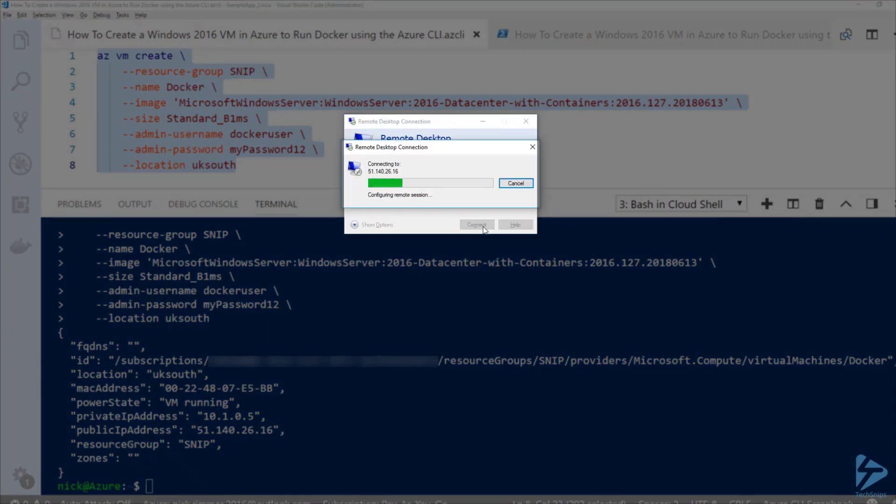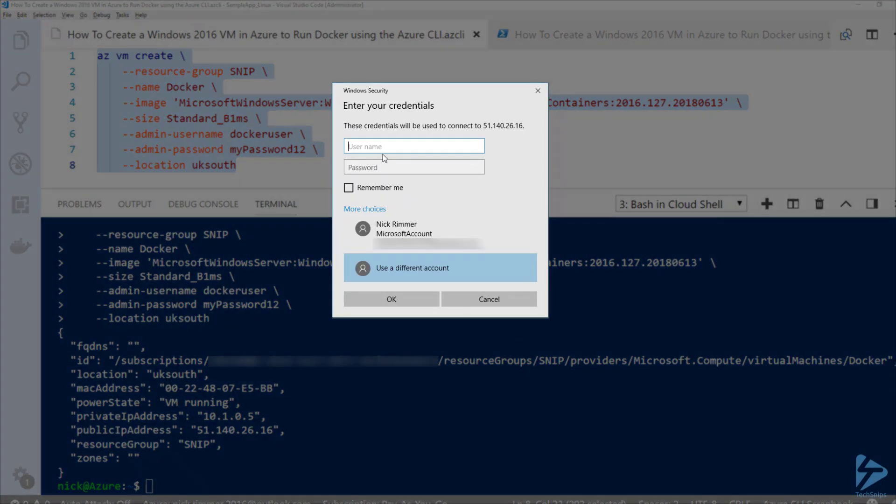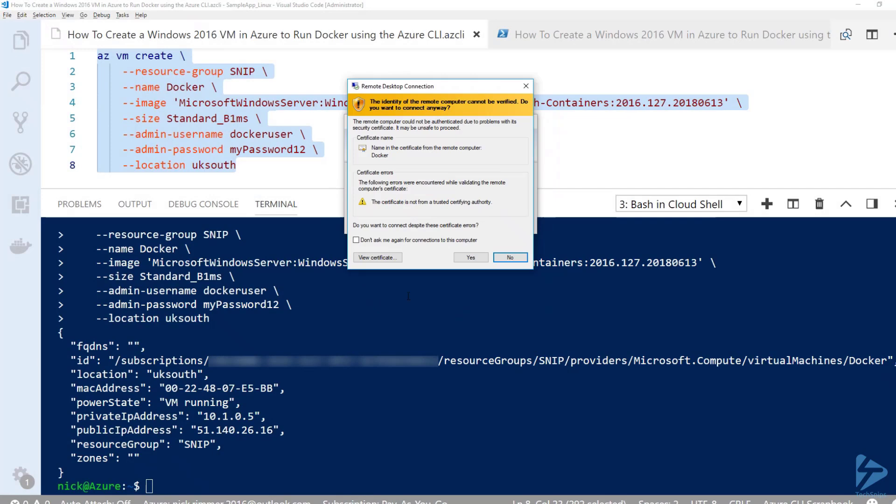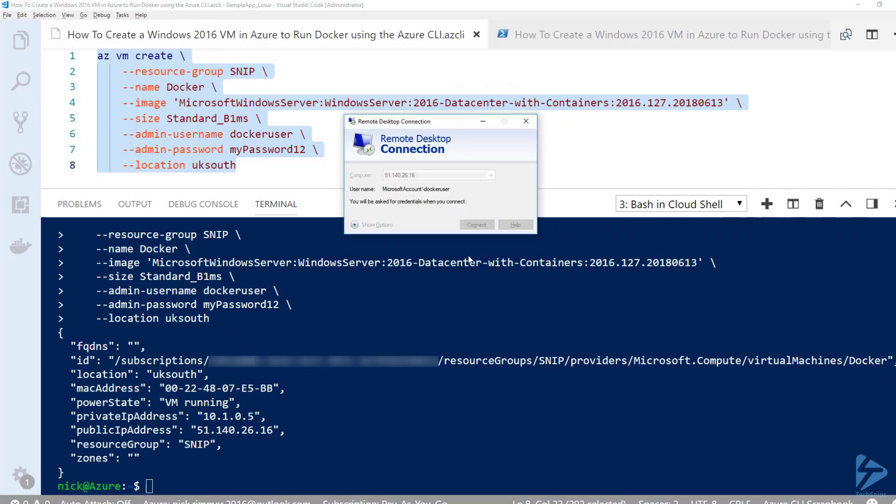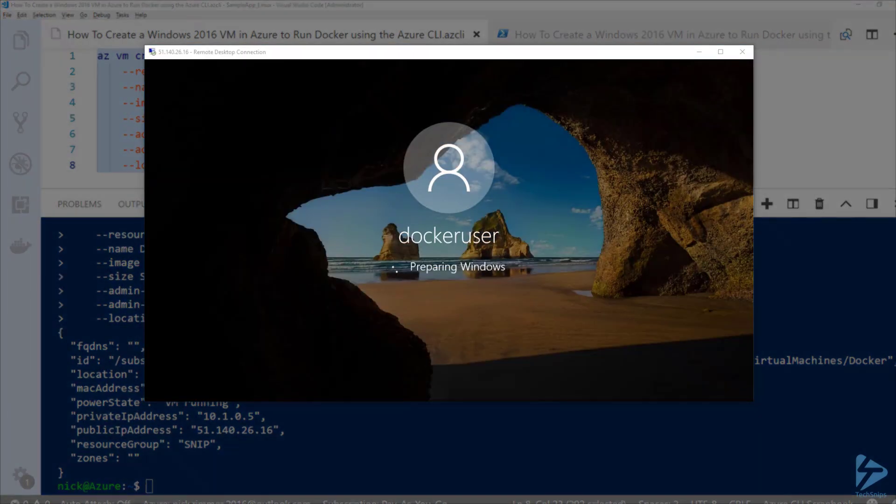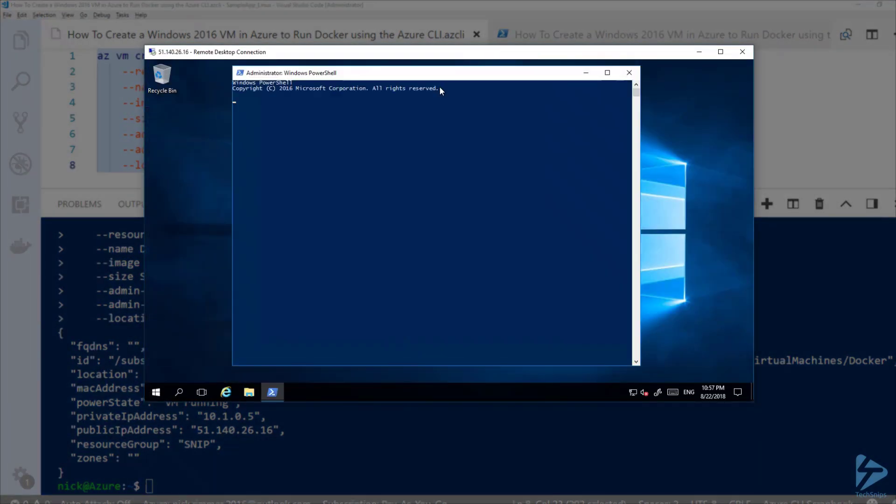We'll connect using the username dockeruser. In PowerShell we'll just run the command docker version. There you can see we're running Docker version 17.06.